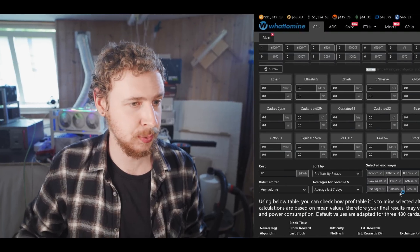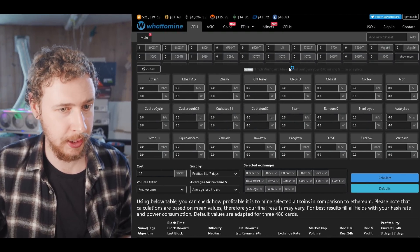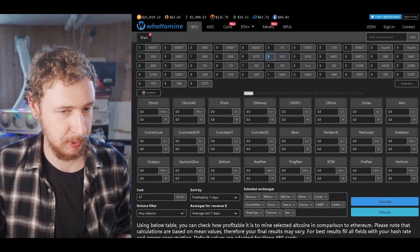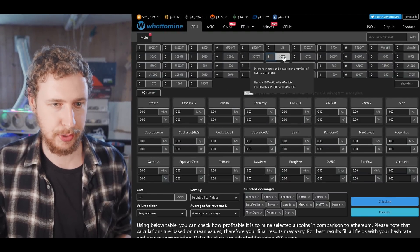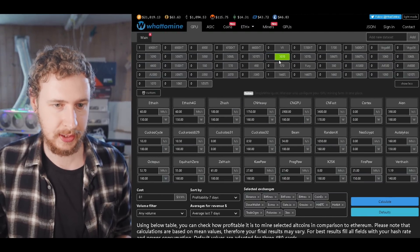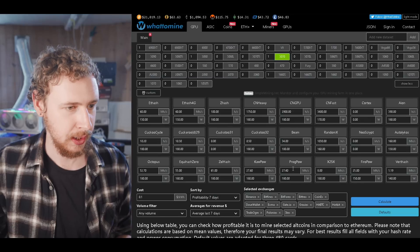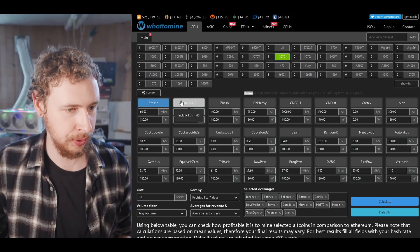Alright so what I also did was I took my results and I compared them to WhatToMine which is a website where you can check mining profitability said that I would make. So I'll show you what I mean here.